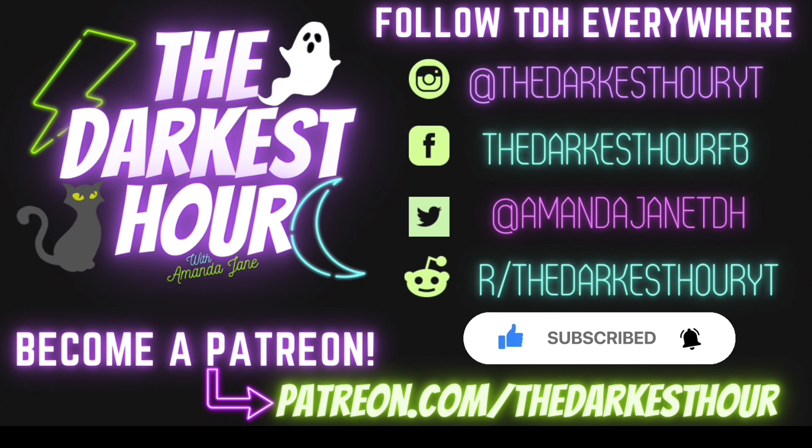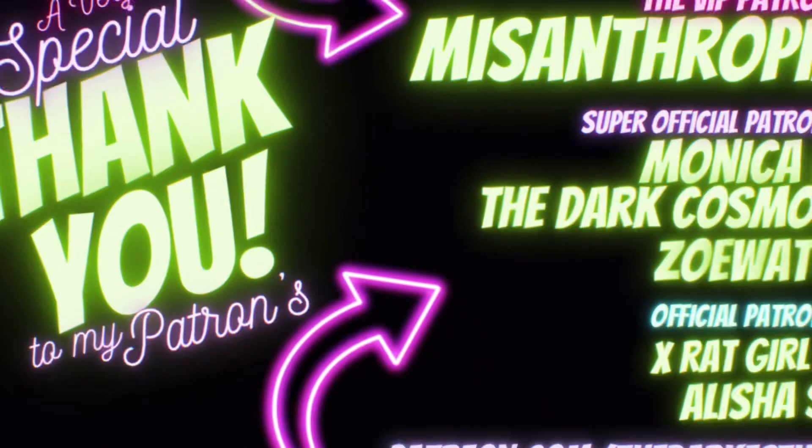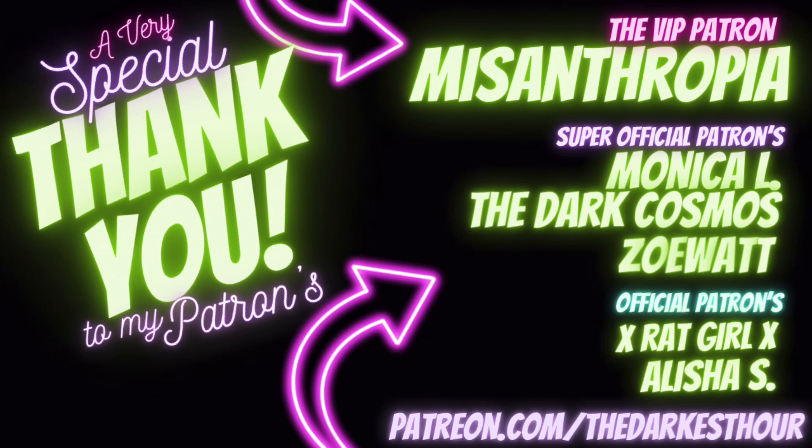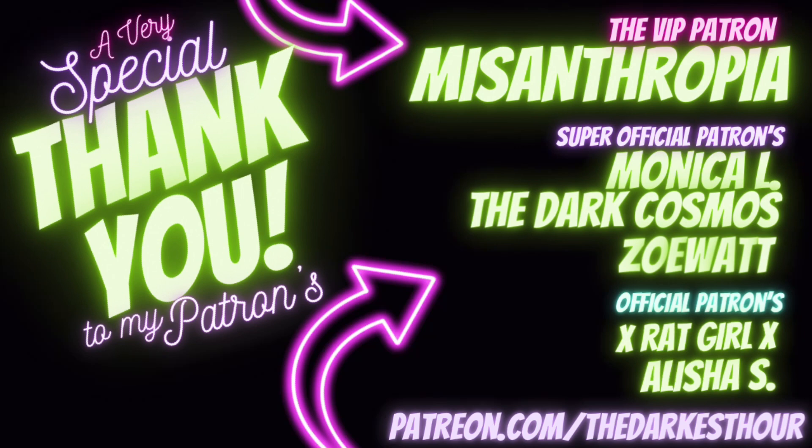Huge shout-out to all of my patrons for their unwavering support. Remember, if you want to support The Darkest Hour in other ways, you can join my Patreon too, patreon.com slash thedarkesthour. Follow me and keep up with all things Darkest Hour over on my Instagram, at thedarkesthouryt. Do you have stories like these? I'd love to share them. Send them to me, amandadarkesthour at gmail.com, or on the Darkest Hour subreddit, thedarkesthouryt. Stay spooky.